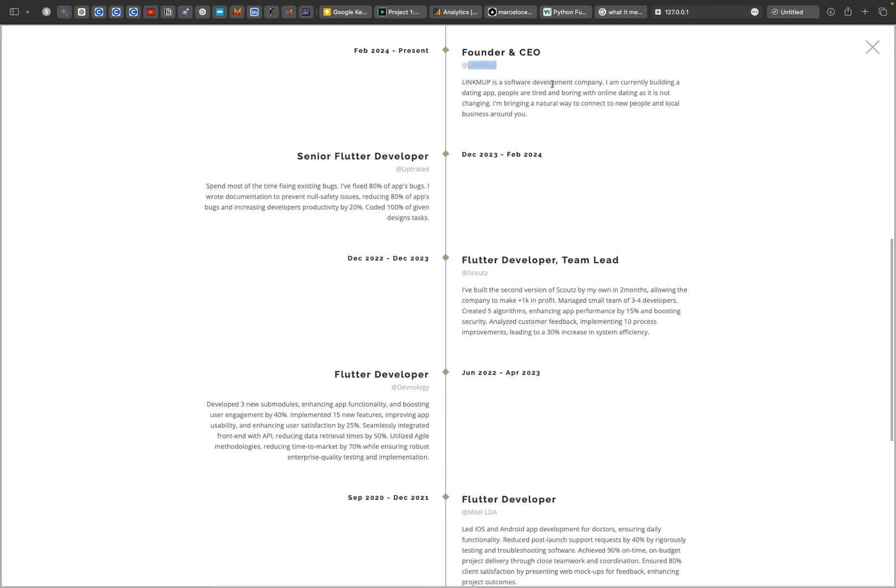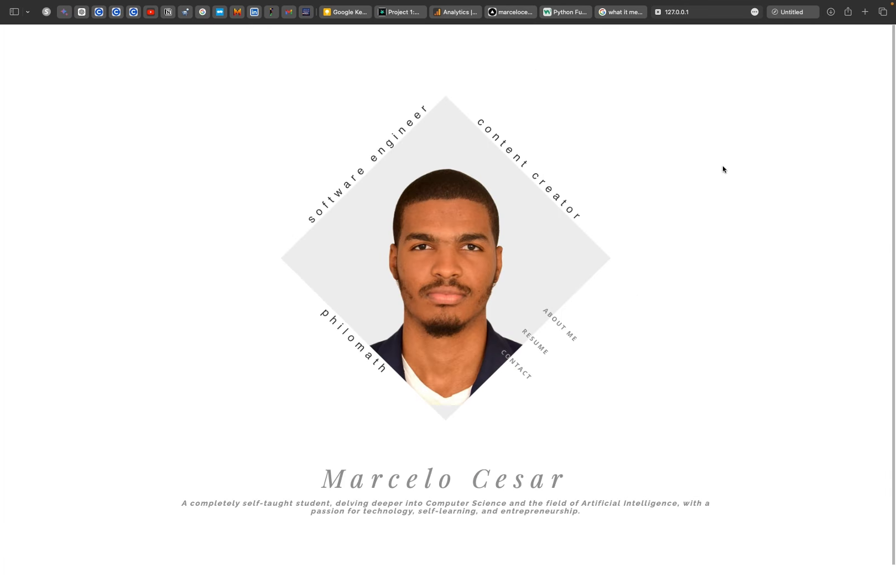I'm developing a dating app, aiming to bring a more natural way for people to connect because people are tired of Tinder and other dating apps.